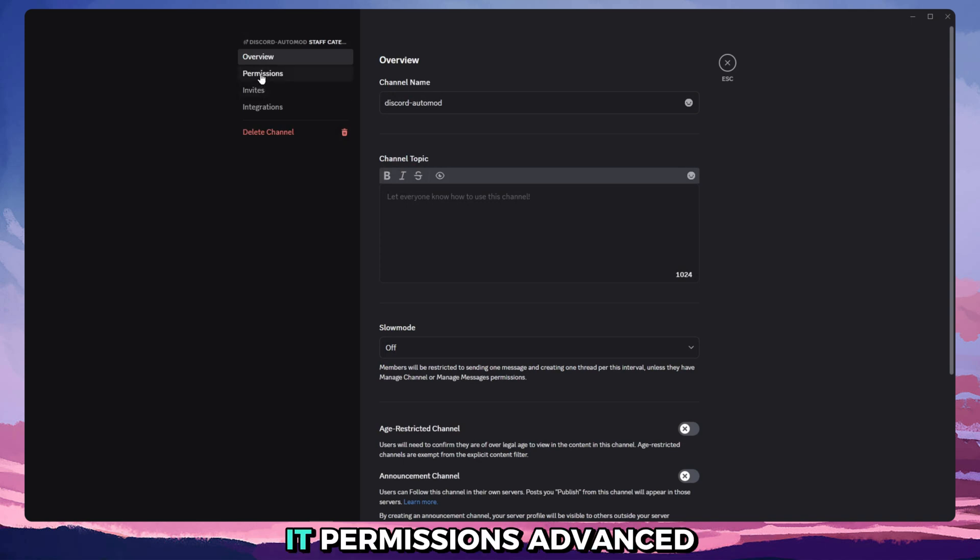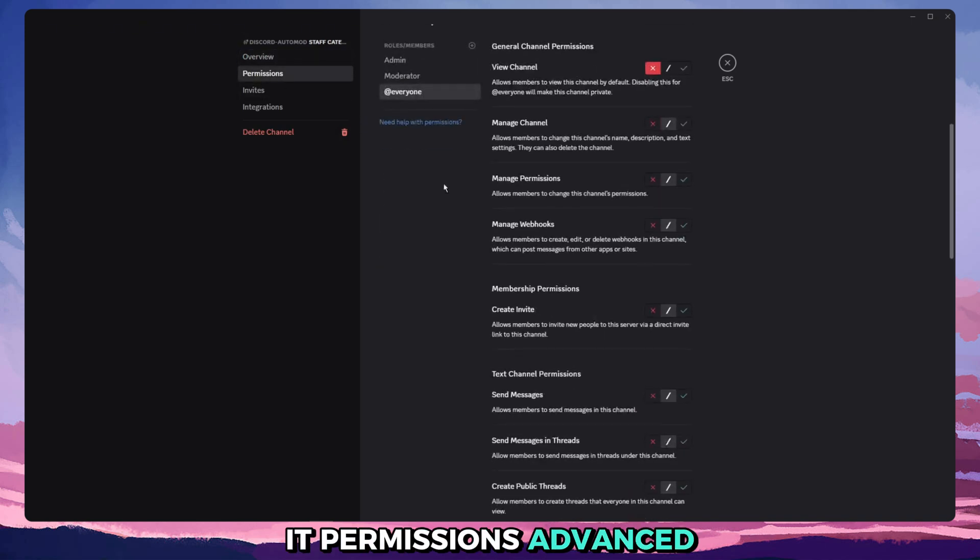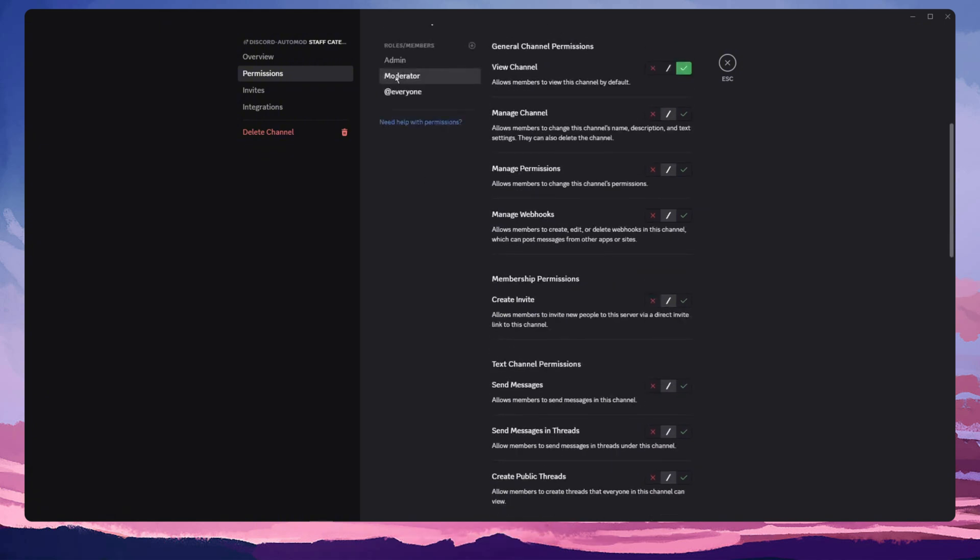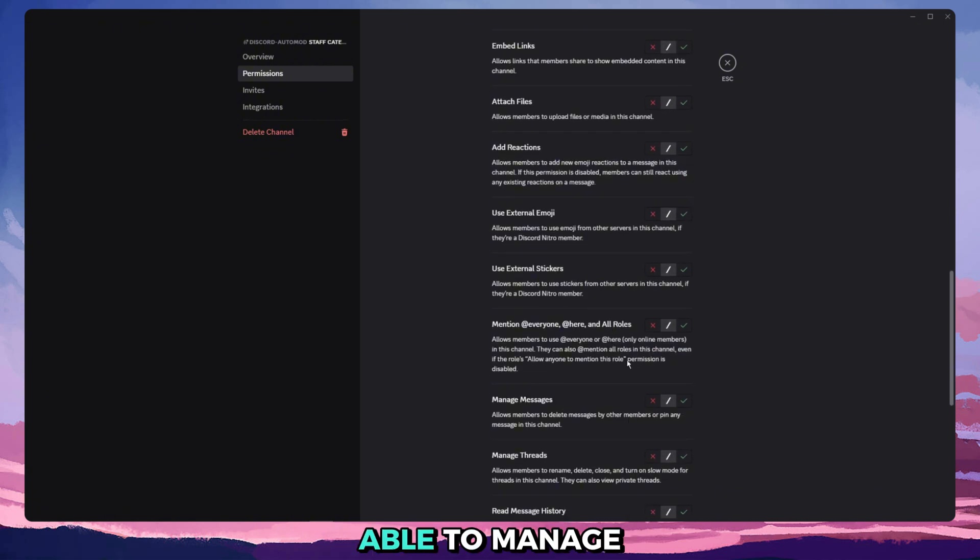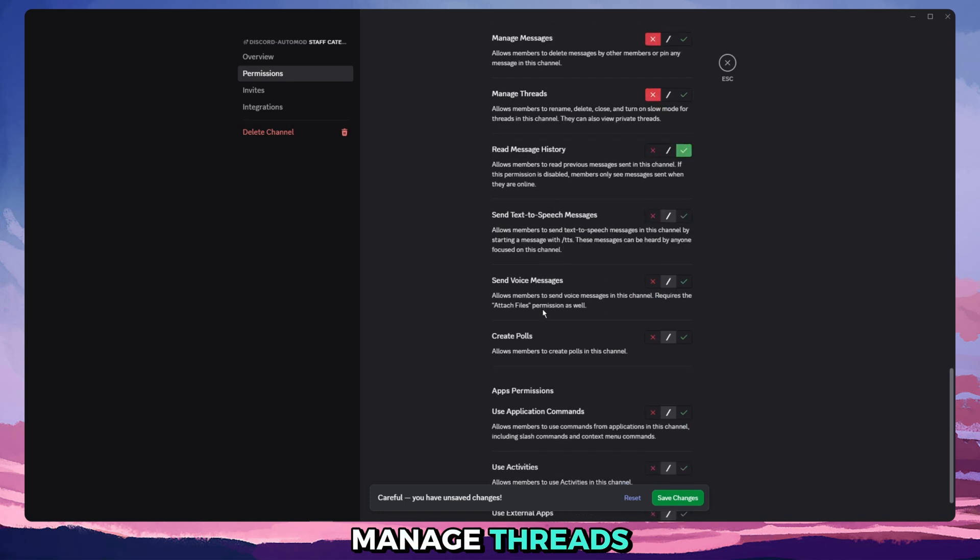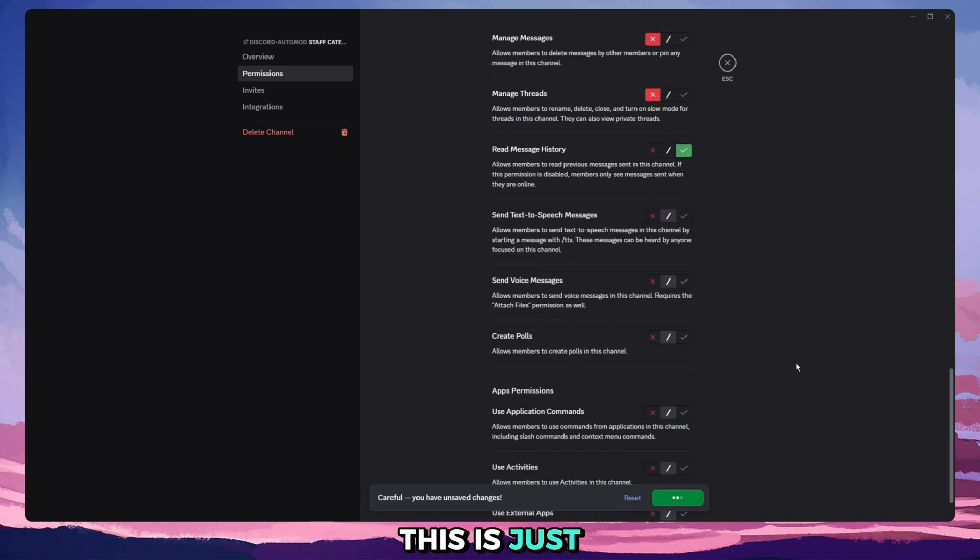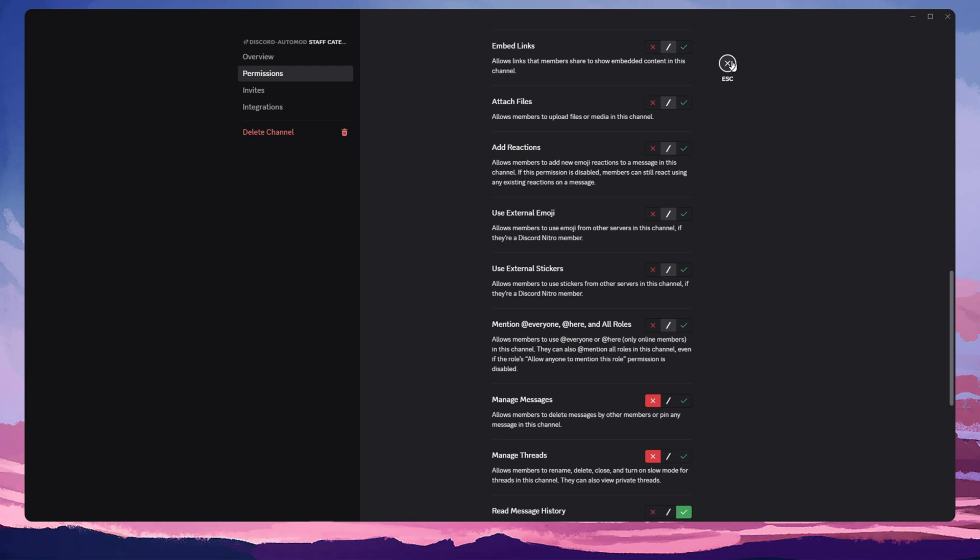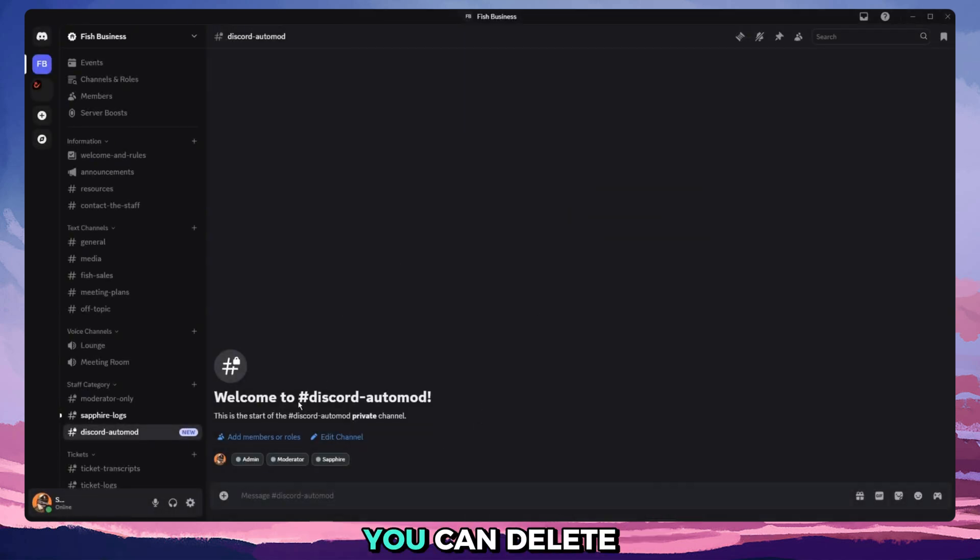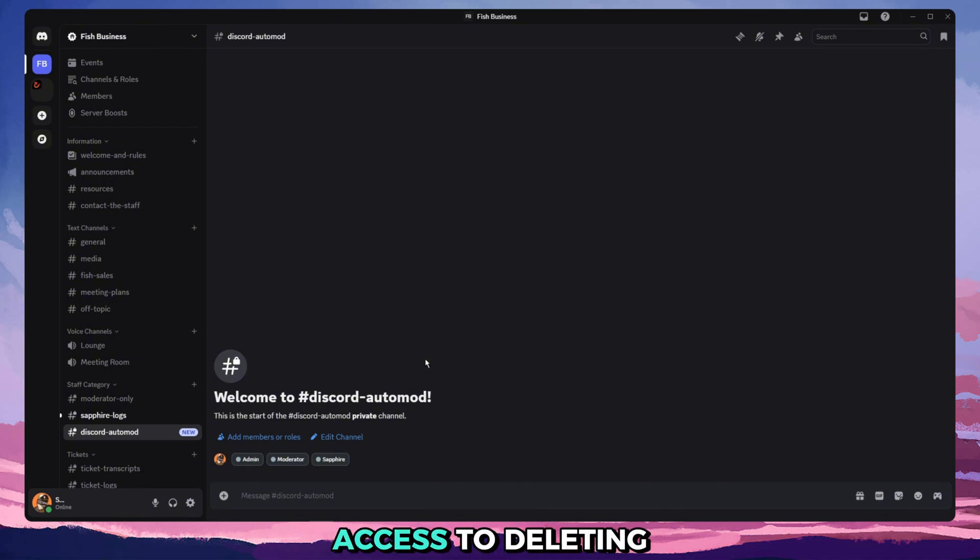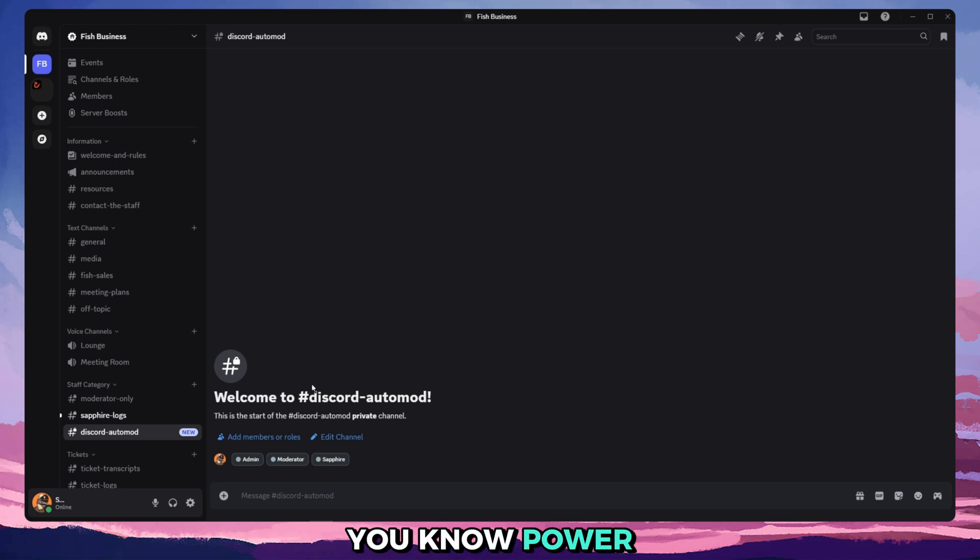We'll edit it, permissions, advanced, and we will remove from at everyone to be able to manage messages, read message history, and manage threads. This is just so your mods aren't able to delete any messages in here, because if I remember correctly you can delete these alerts. So just in case, if they have access to deleting the records, we won't allow it.